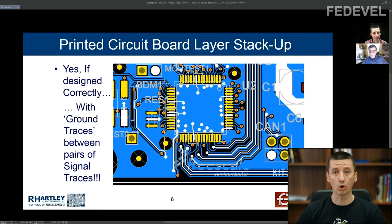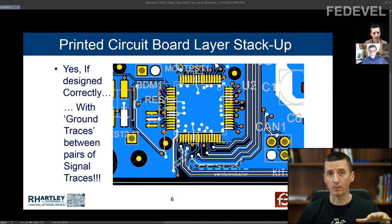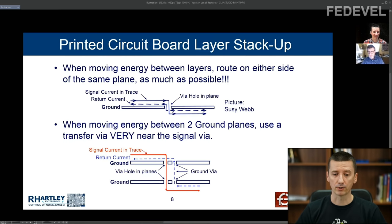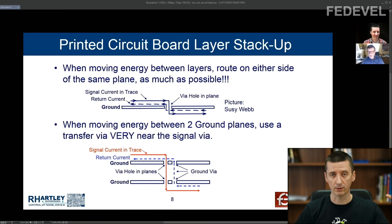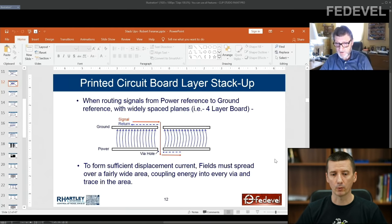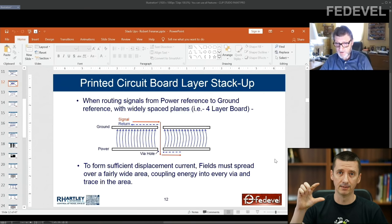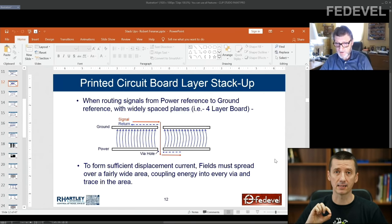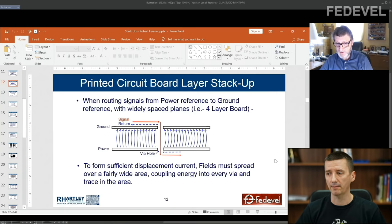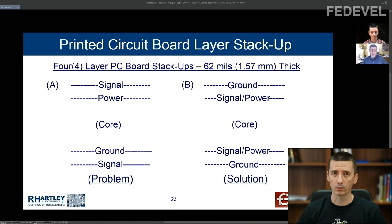Then we will talk about copper pour — when you would like to pour ground or power planes on the same layer where your signals are. We are going to talk about changing reference planes: when your signal travels and you have to change reference planes, what is actually happening and why you need to be careful. We'll also discuss distances between layers in your stack-up.